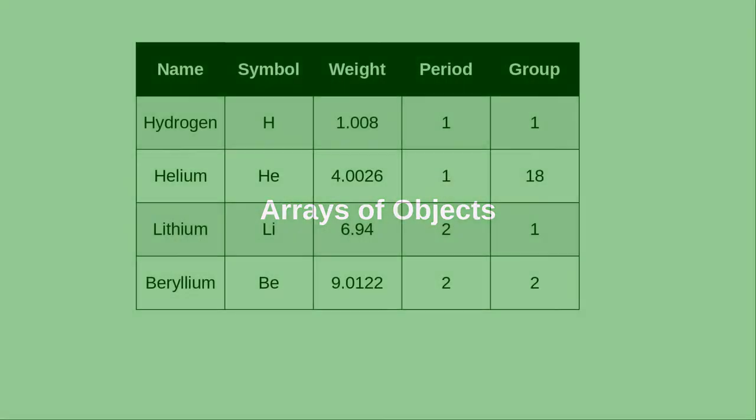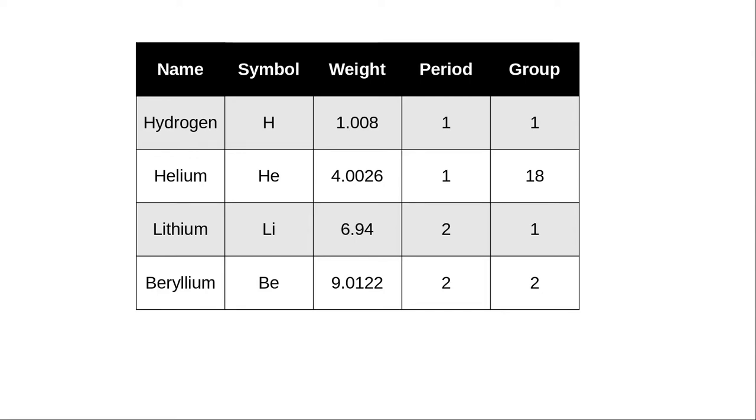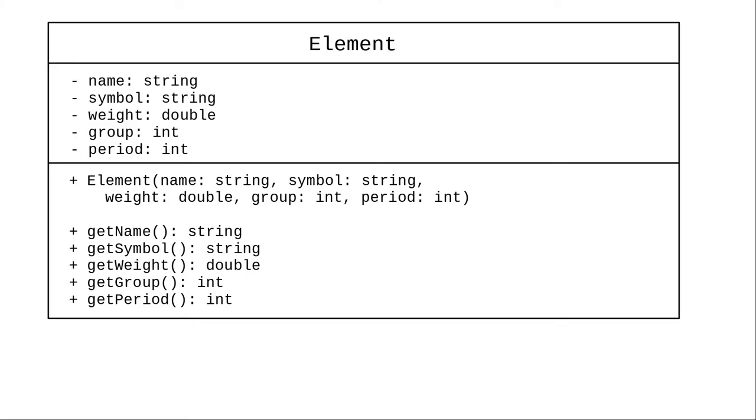Here are the first four elements in the periodic table. We can create a Java class to represent a chemical element.